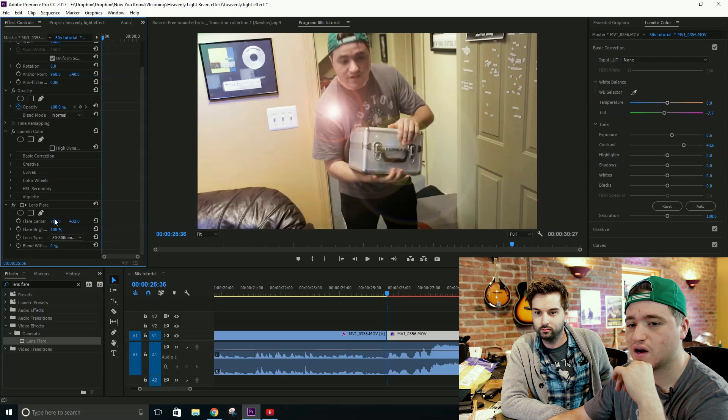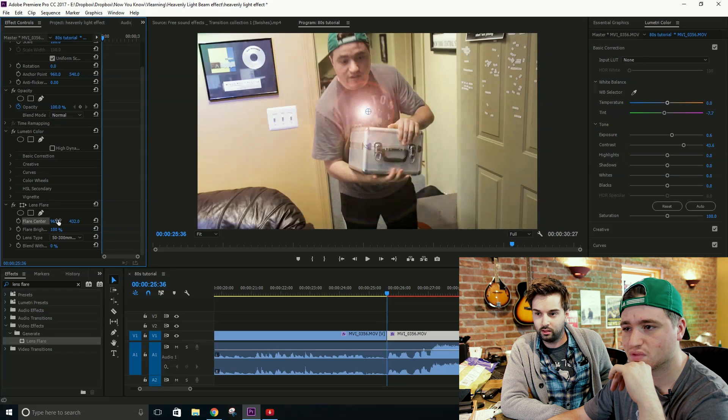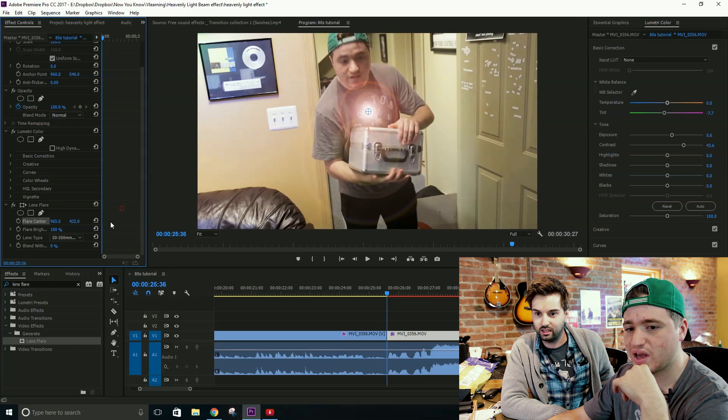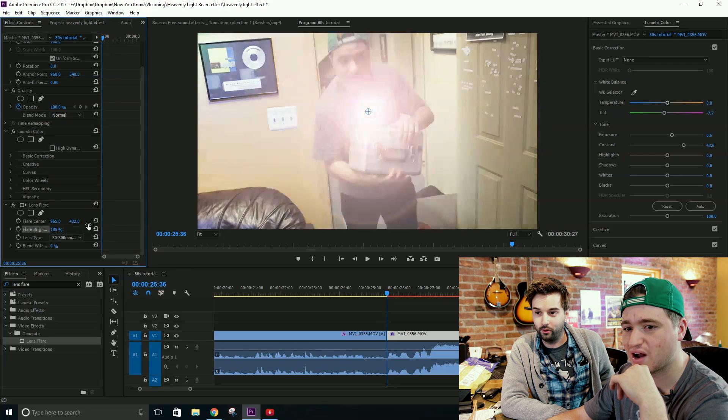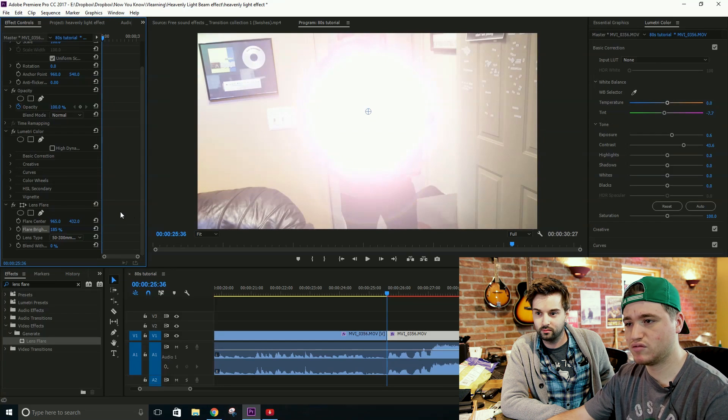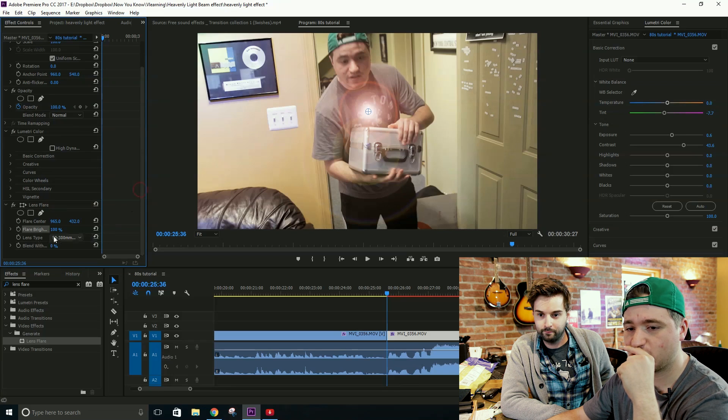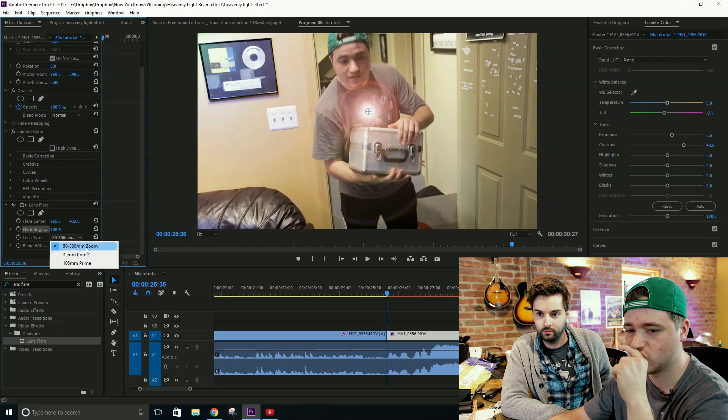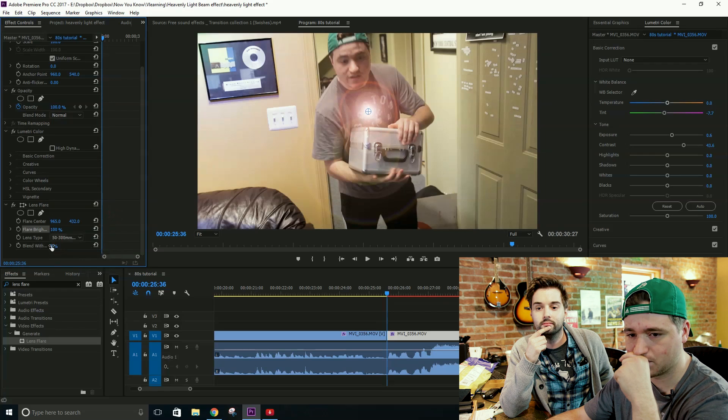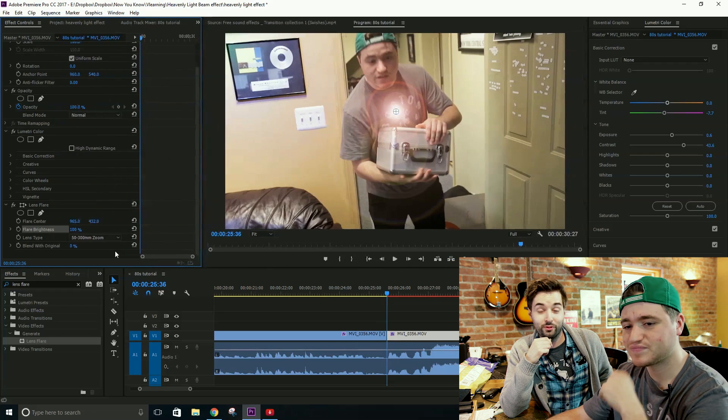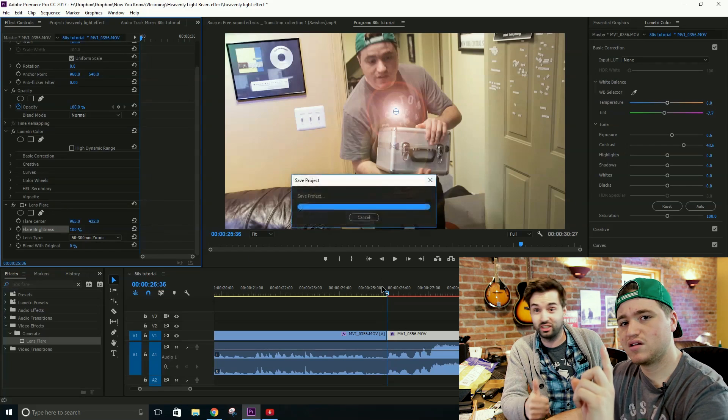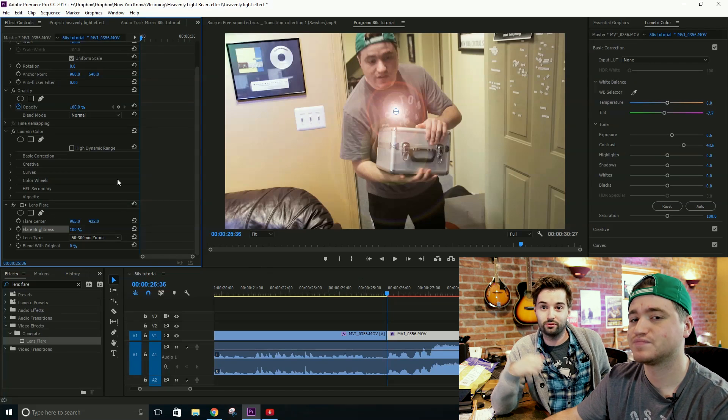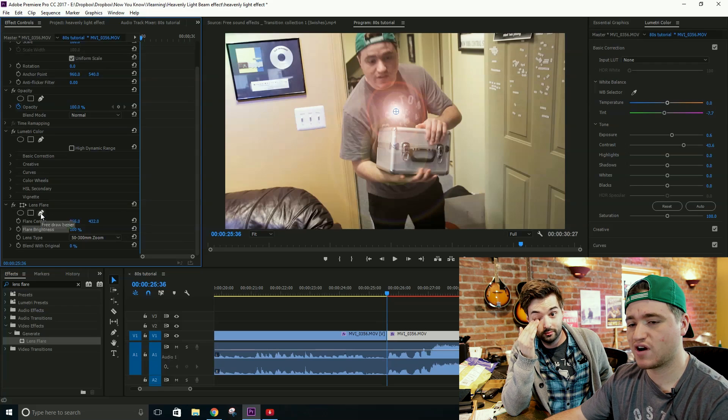And if we go over to our effect controls here, we can see the different ways that we can manipulate this. So, we've got our flare center, which changes the direction of where the flare is coming from. And then we have the flare brightness below that, which changes the brightness of the flare. You can be really bright or not so bright. And then we have the lens type. We've got a few different types. We've got 50 to 300 millimeter zoom, 35 millimeter prime, and 105 millimeter prime. Then the last thing is the blend width. We don't really need to use that. Forget it was even there.